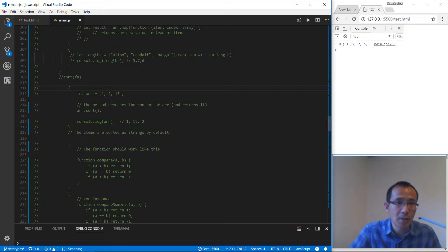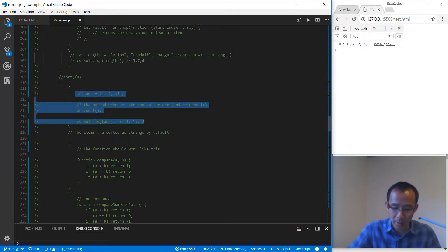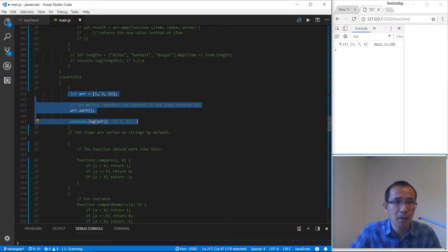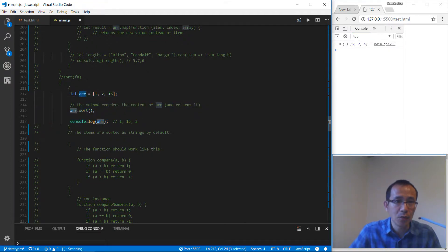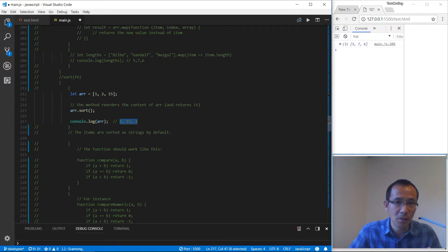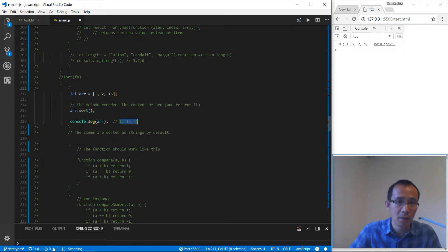Let's take a look at sort. We can sort an array like this. We have the array 1, 2, 15. After sort, we get an unexpected result. The reason is that by default sort will treat the elements as strings. That's why we get that unexpected result.